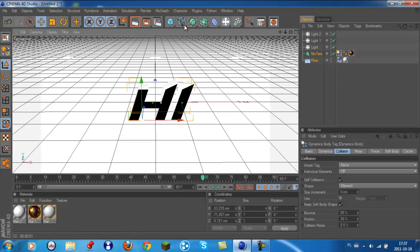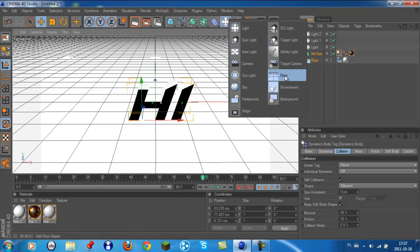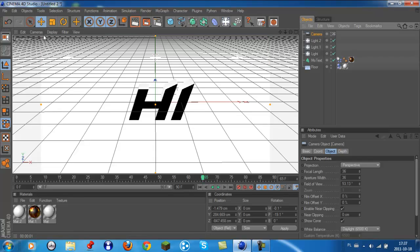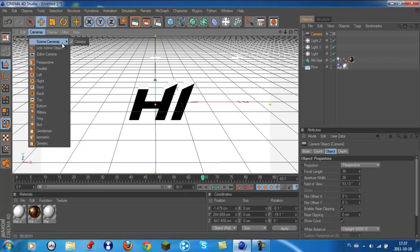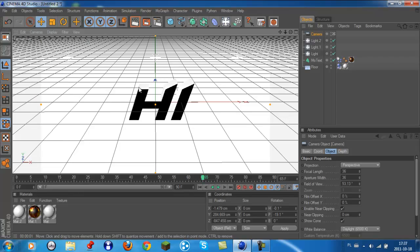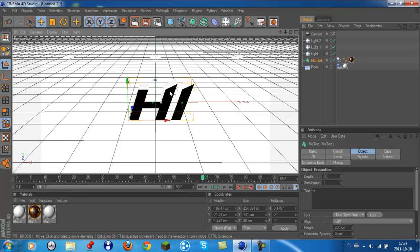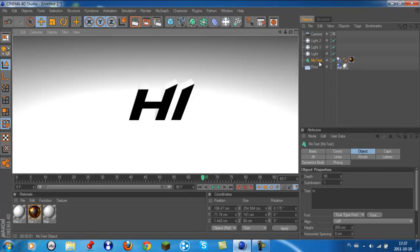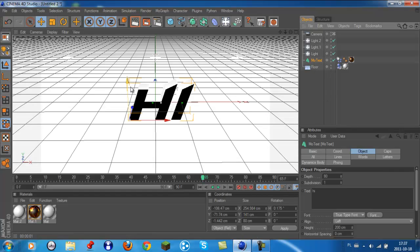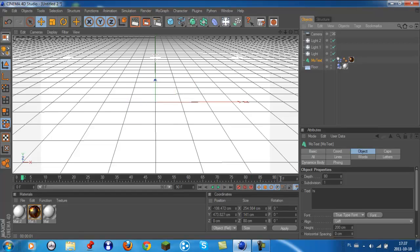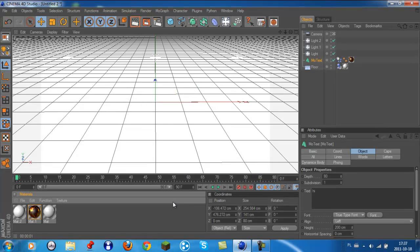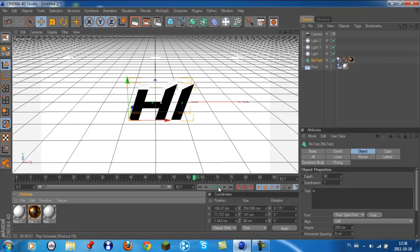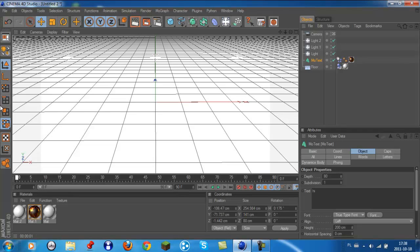Then we'll go to our camera. Hit this white thing here and go to cameras, scene camera. Now the camera sees what we see and this is what we want. Then we'll put it to zero, zero.